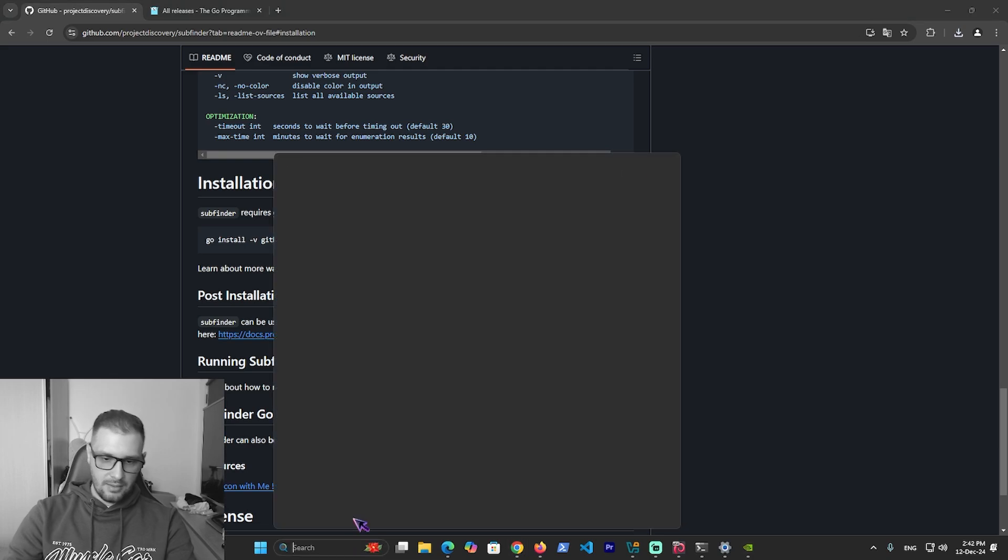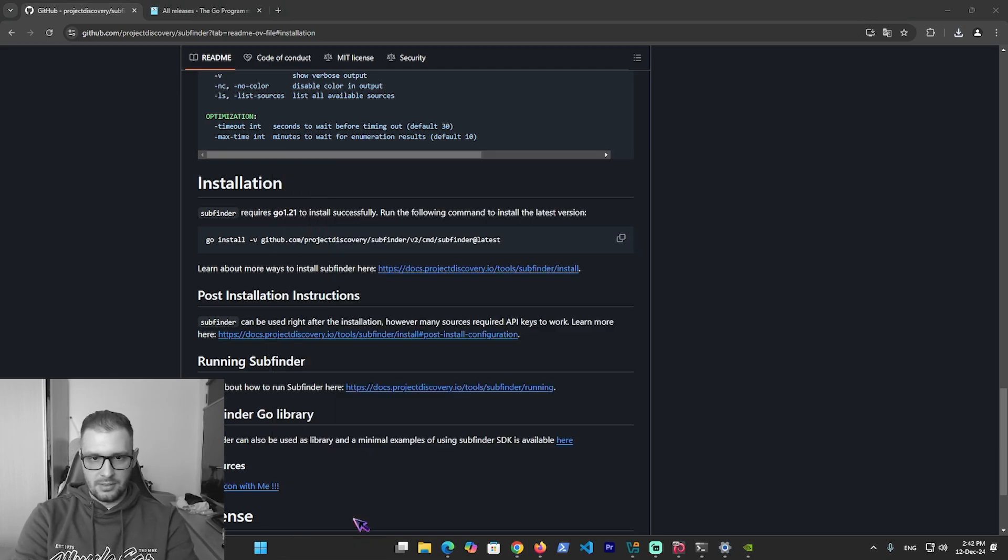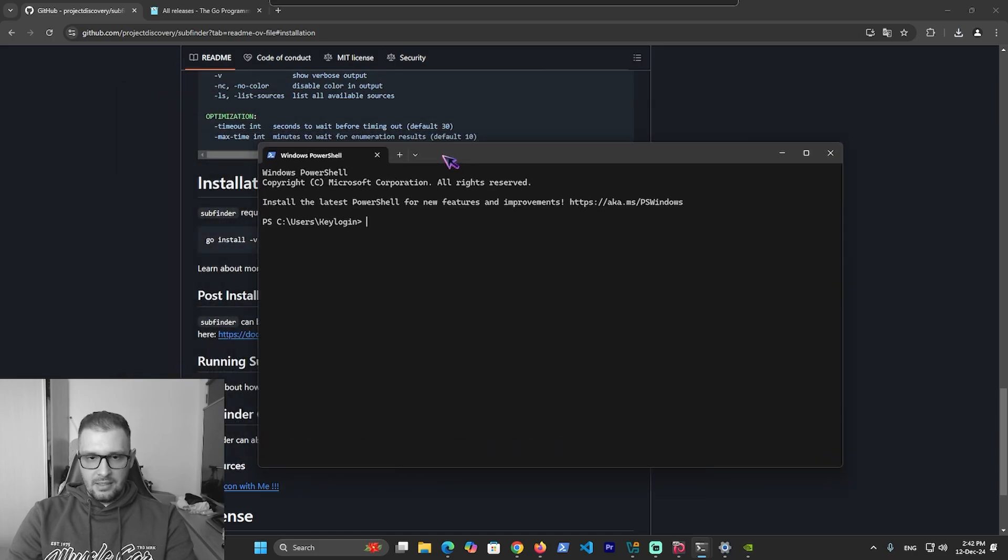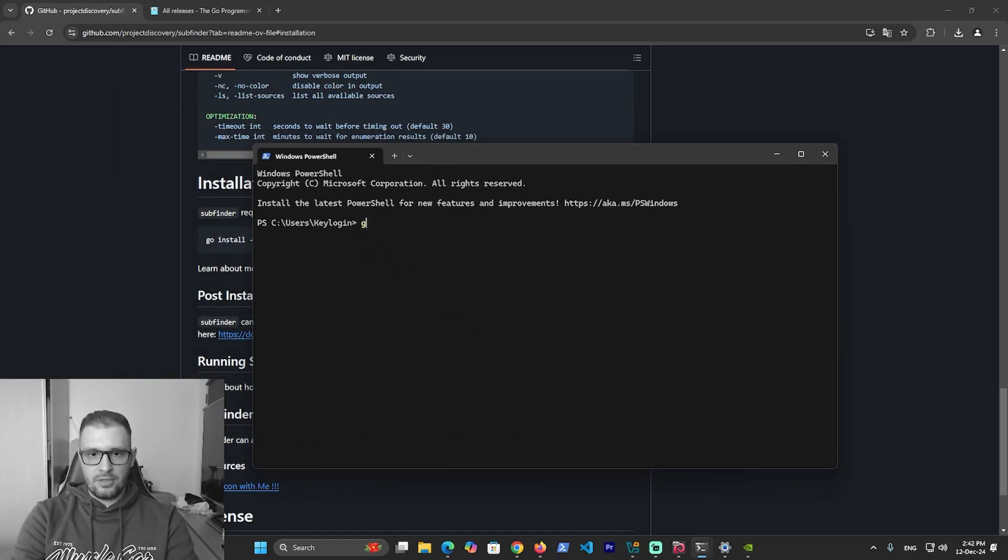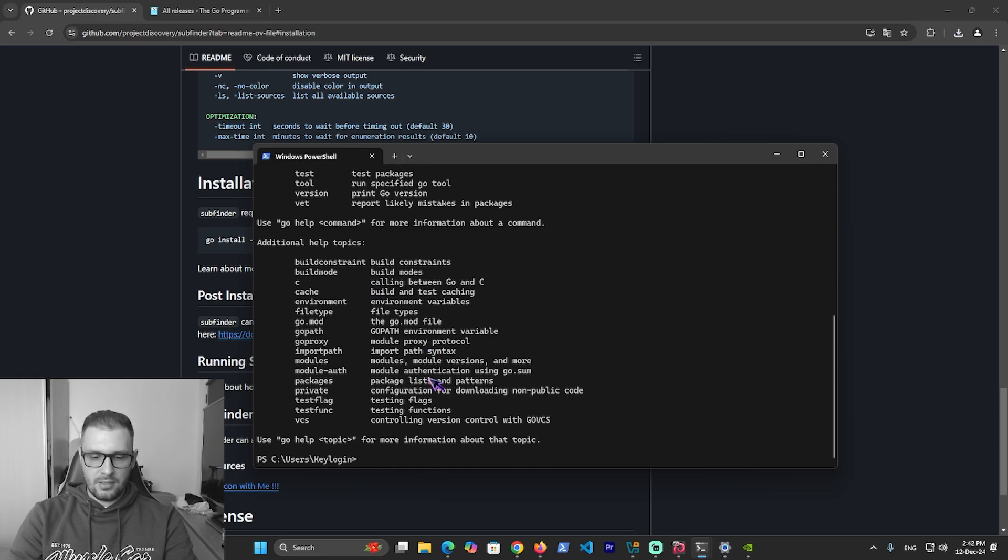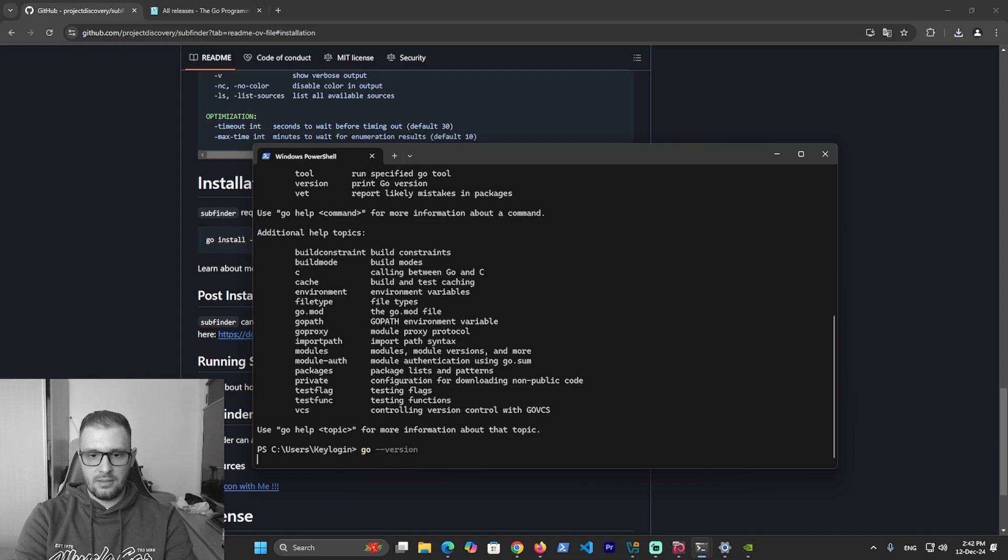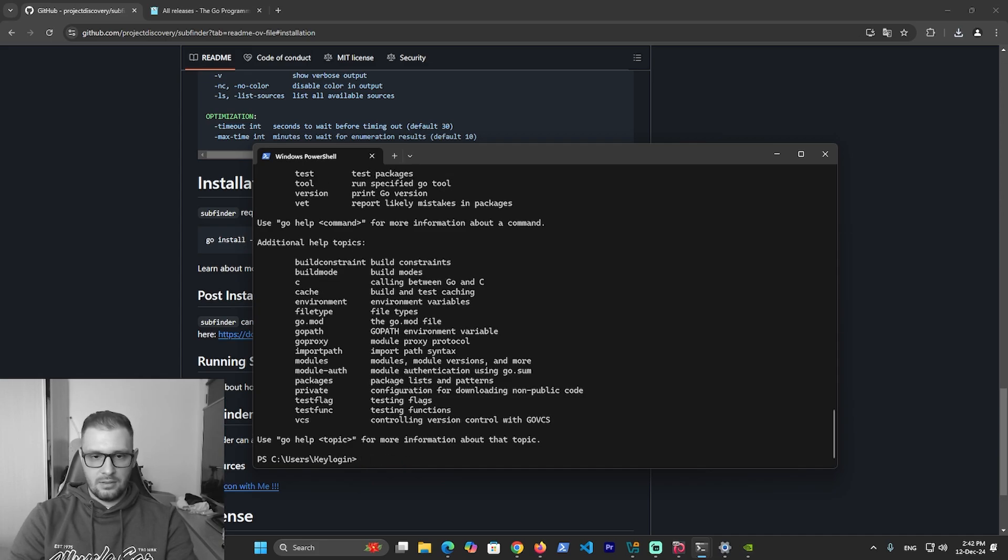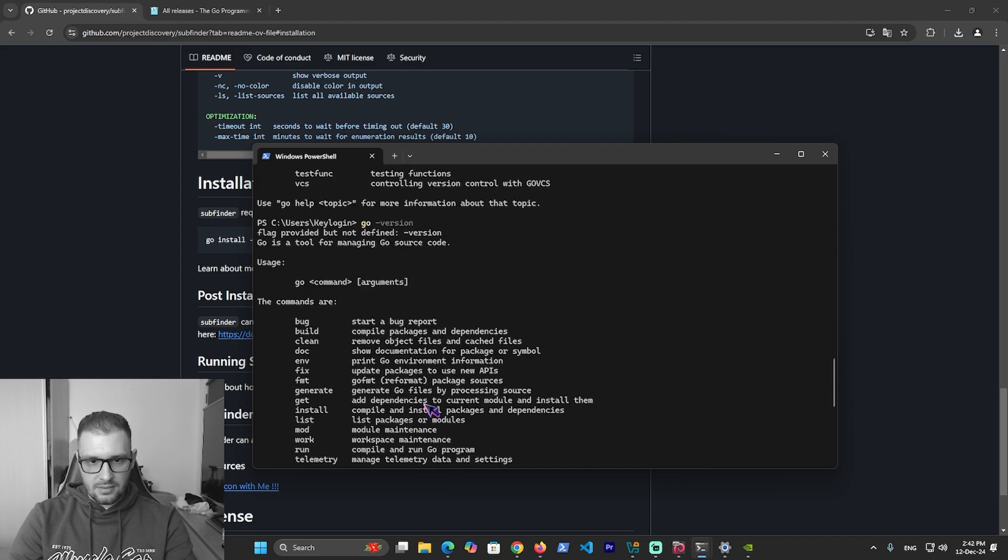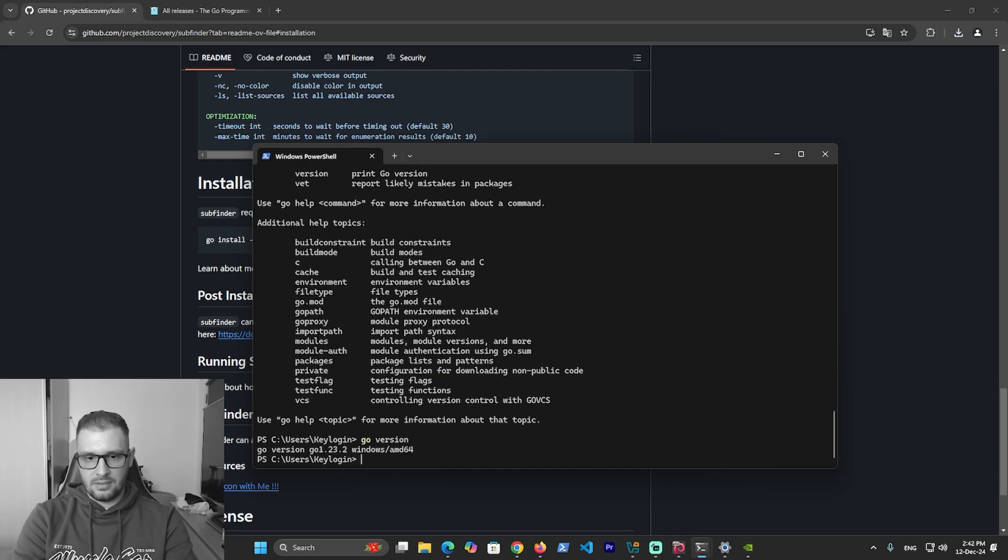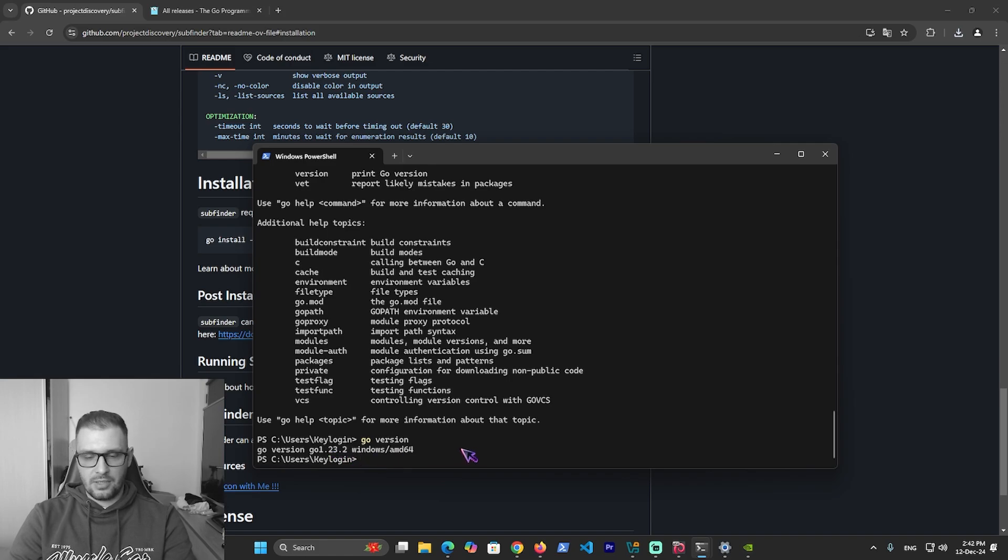In PowerShell, let's check it. After installing Go language, just type 'go' and as you see, it works. If we type 'go version', you see I have Go version 1.23.2.